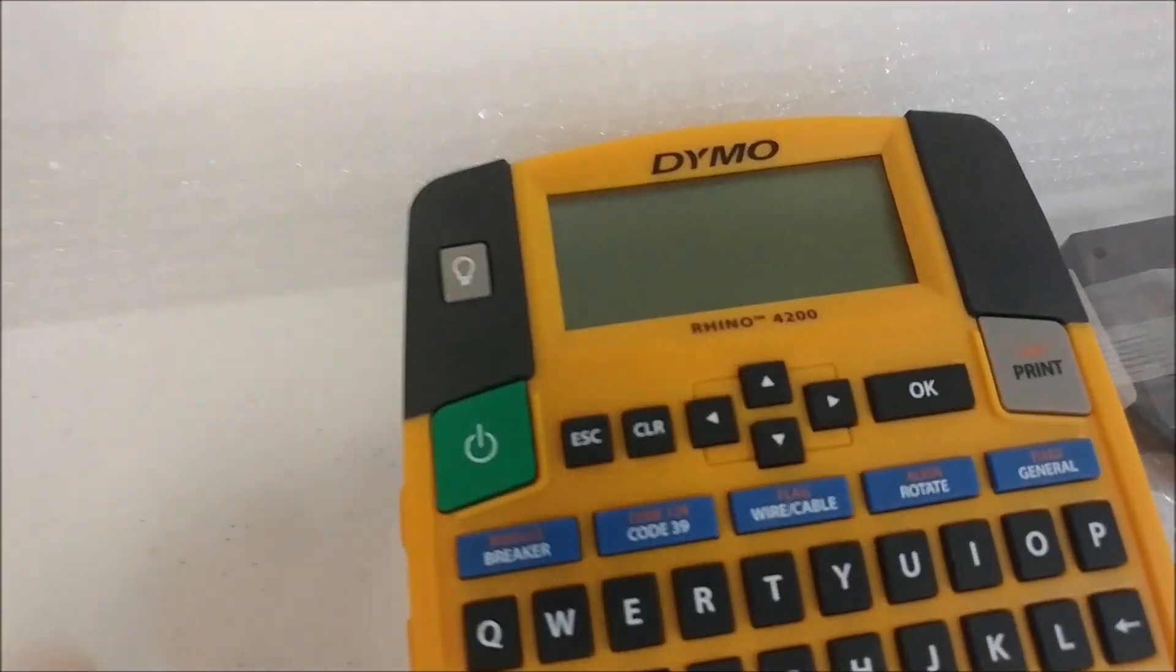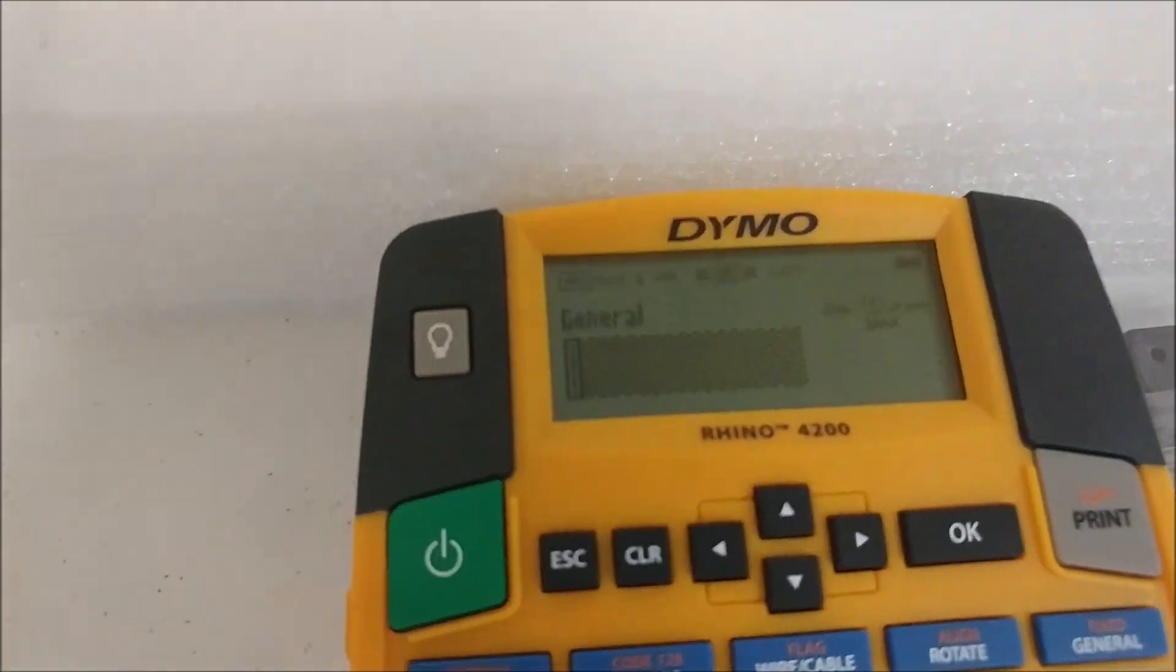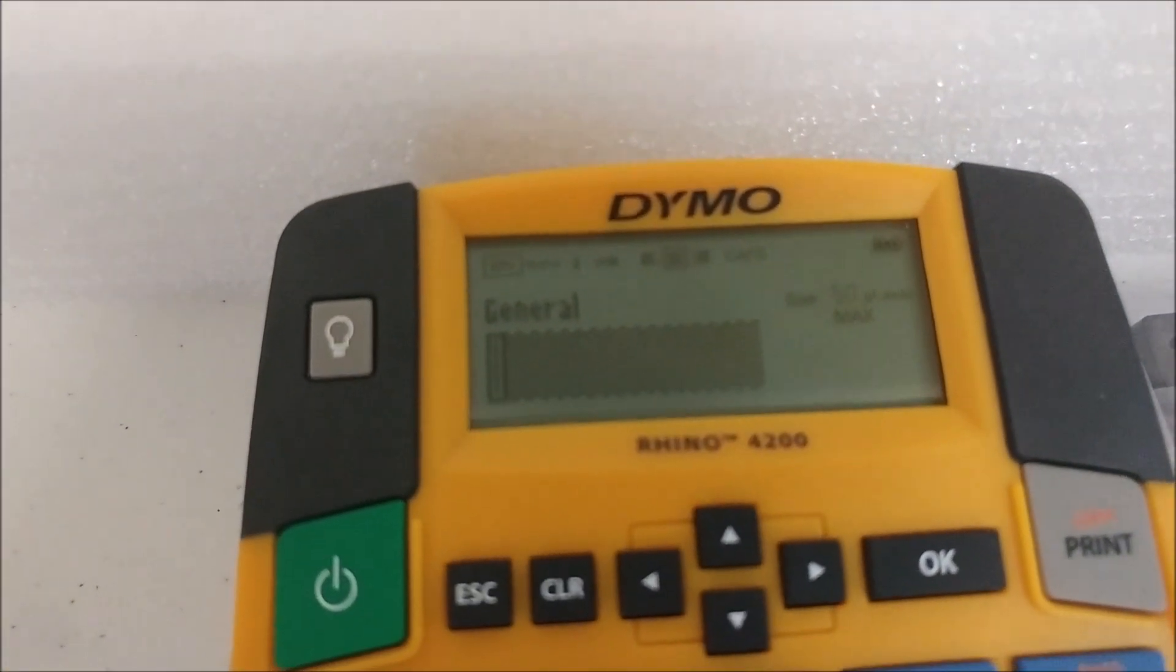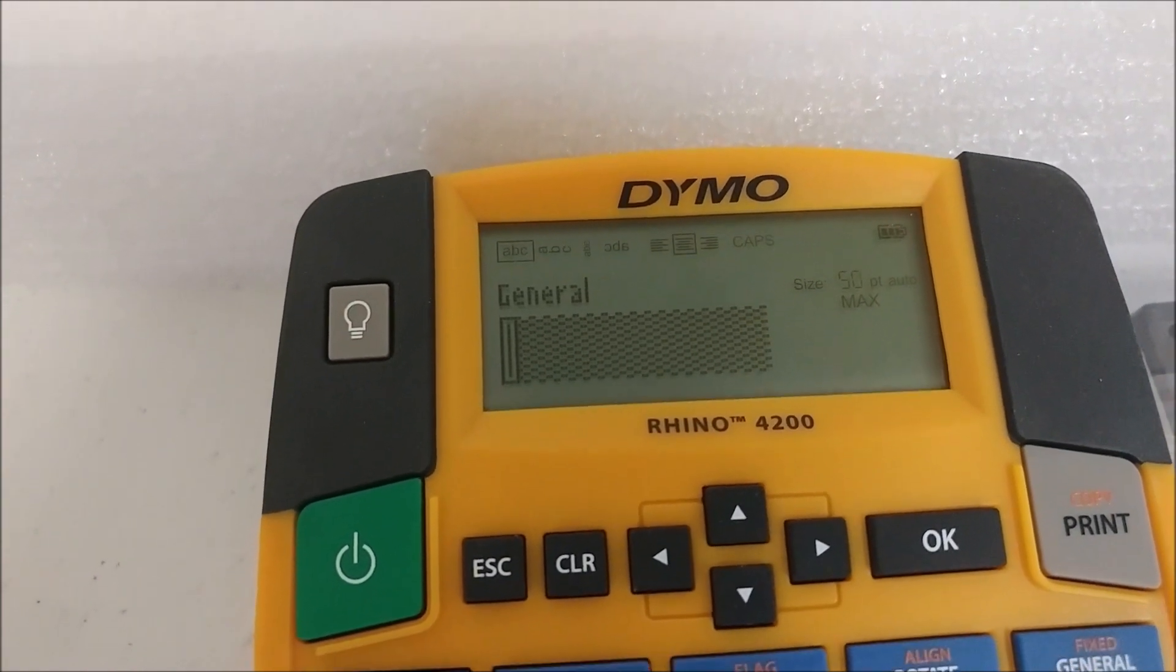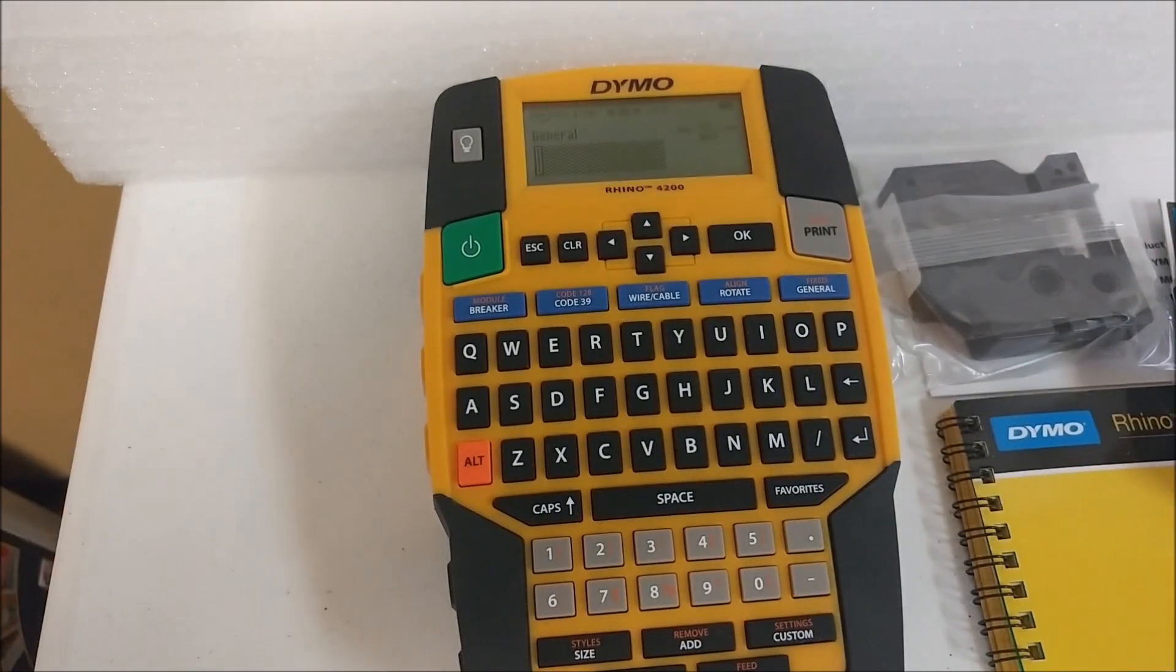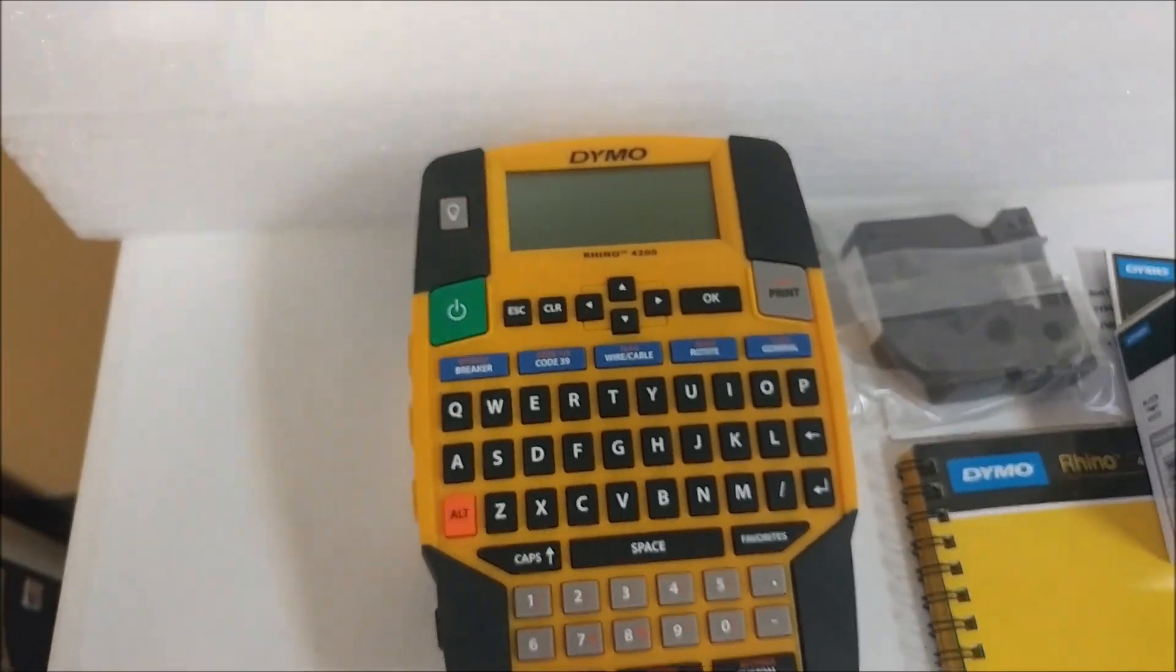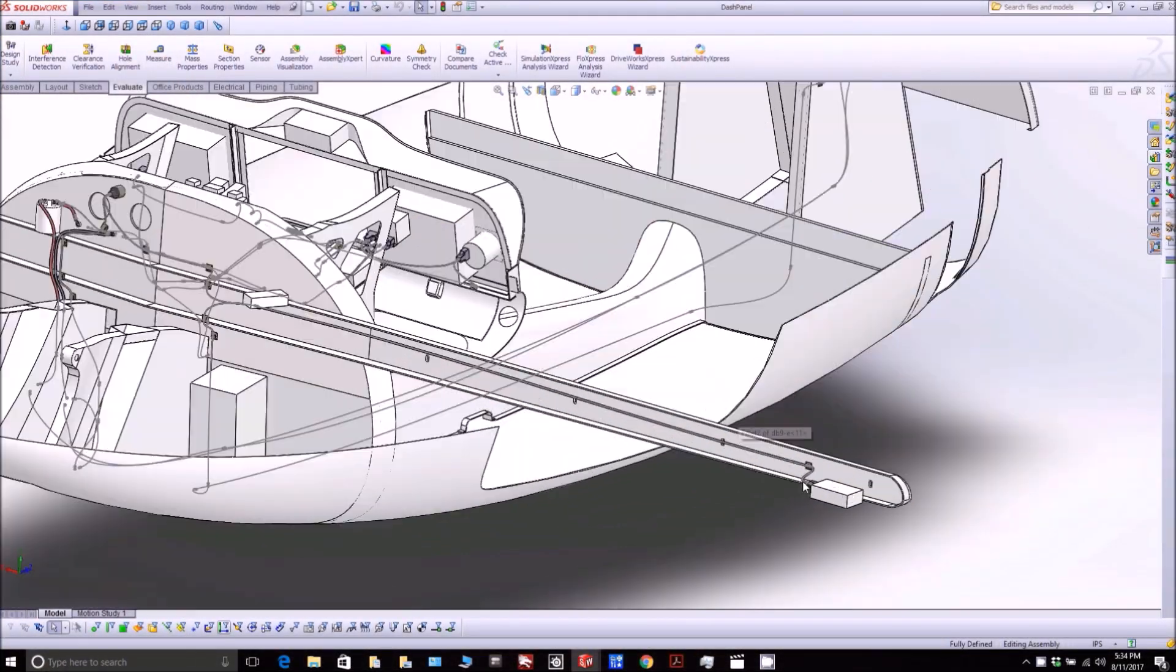As you can see here, I ordered a Dymo labeler because I'll be labeling all the different wiring, so it's really easy for somebody else to come later and look and see exactly what goes where. Most of the wires end up probably just being white with white shielding, so it's better to have labels on them.